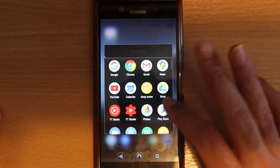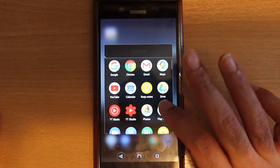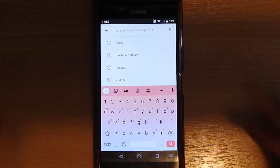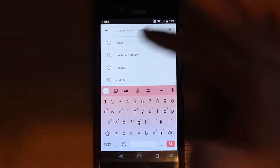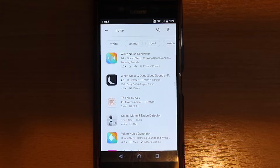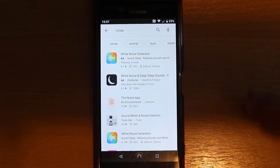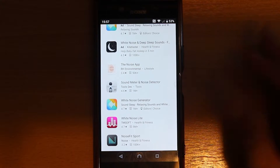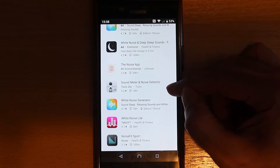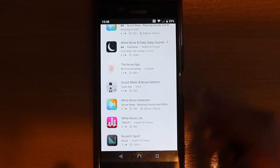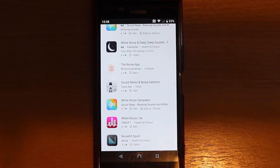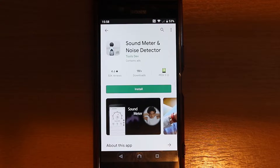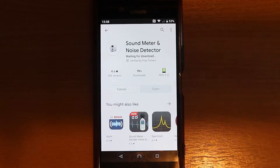It's very simple. First, go to your Play Store. Then, in the search bar, type in 'Noise.' After you type in Noise, different applications open. You need to select the one called Sound Meter and Noise Detector — it's built by Tools Dev. Just select that, and then touch Install.